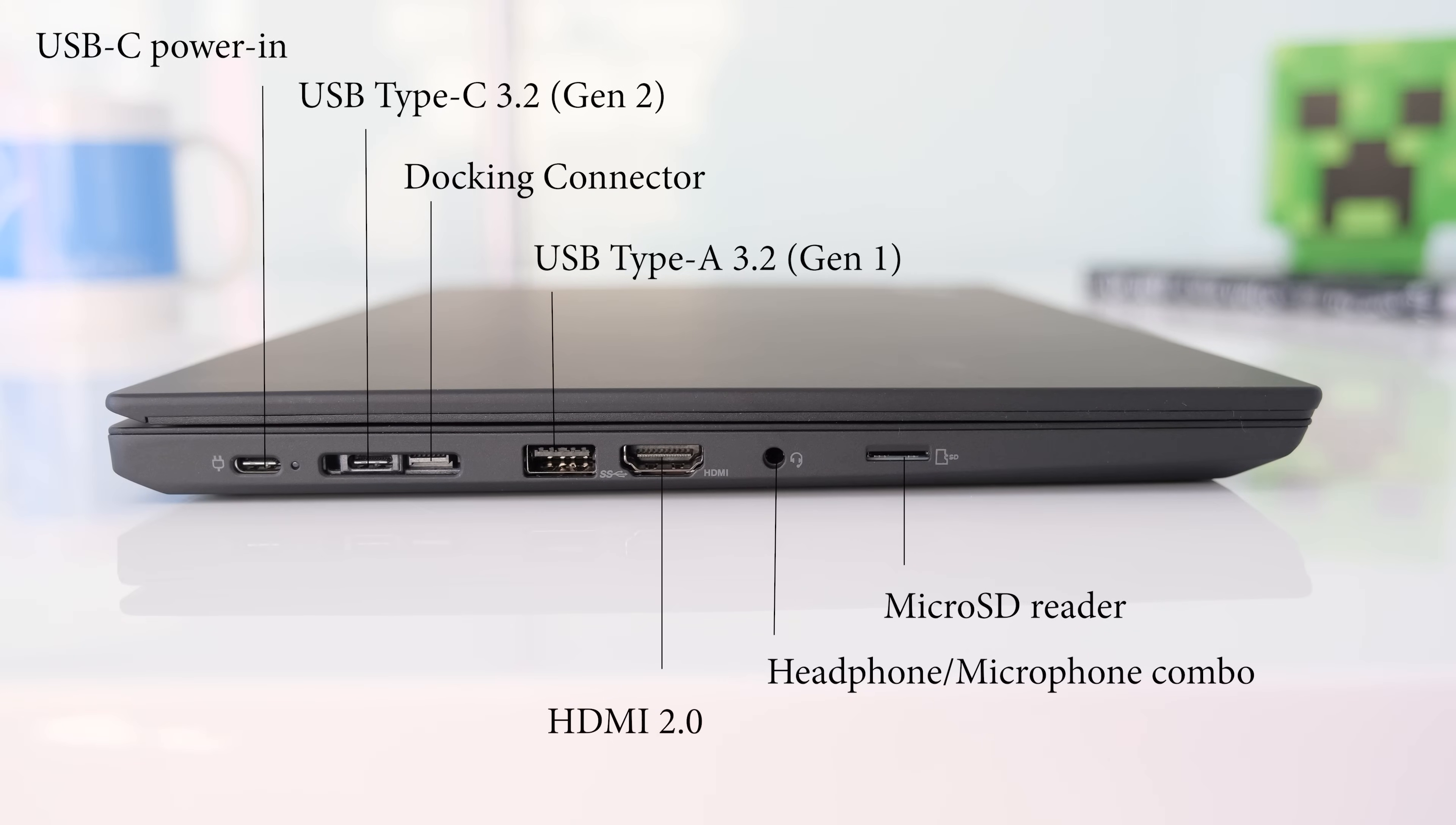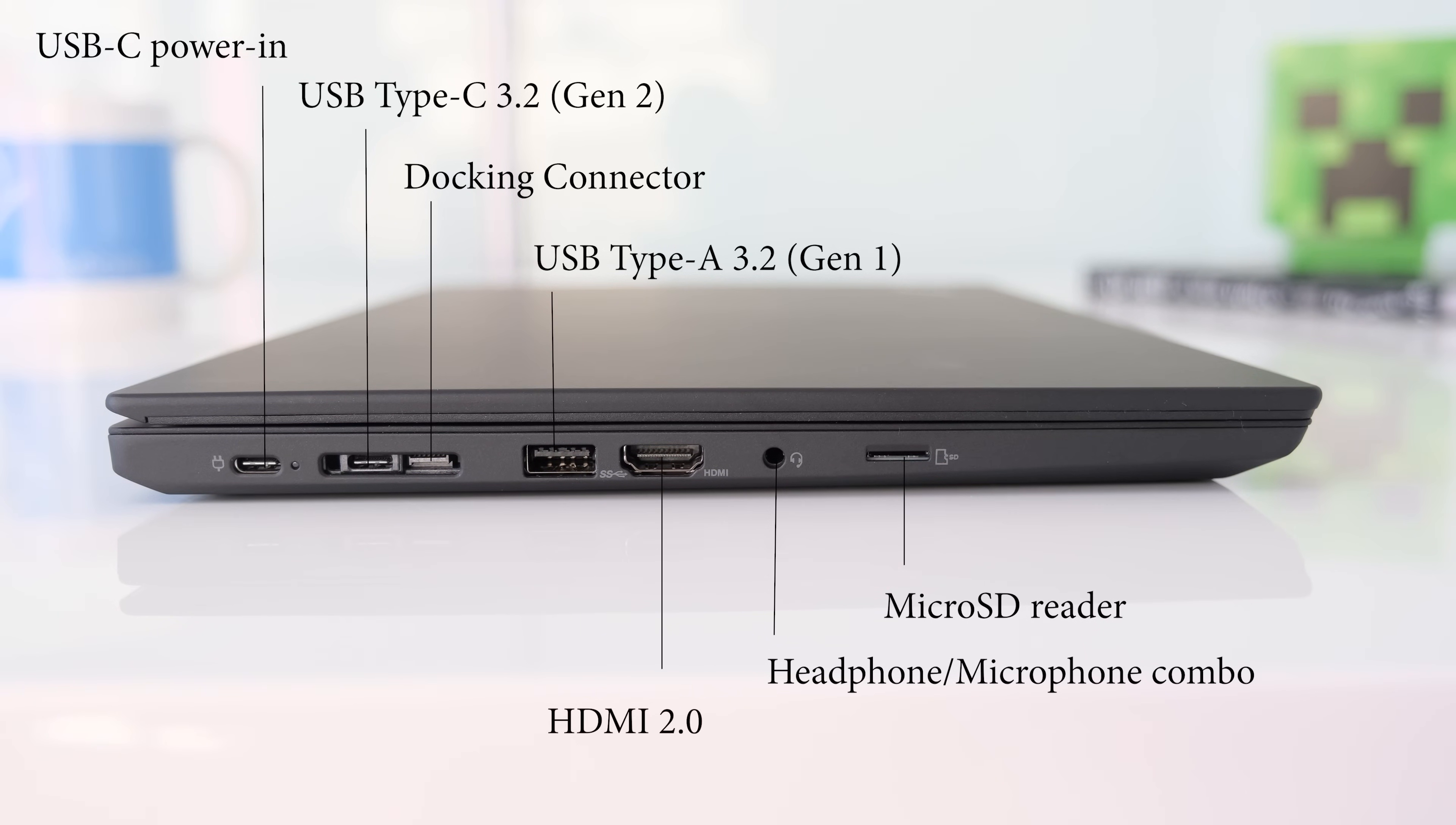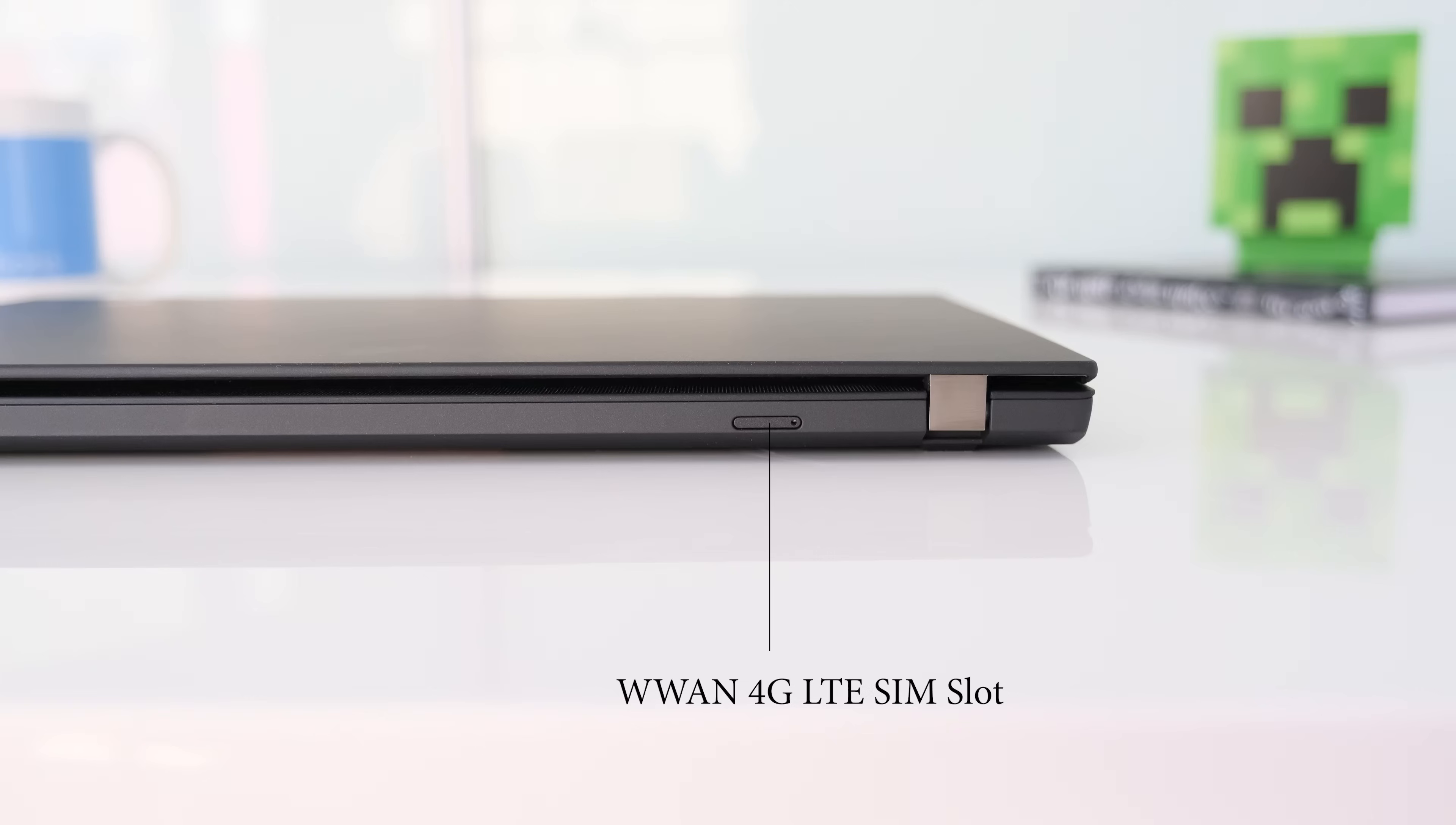On the left we have a USB-C power in, USB Type-C 3.2 Gen 2, a docking connector, USB Type-A 3.2 Gen 1, HDMI 2.0, a headphone microphone combo jack and a micro SD card reader.